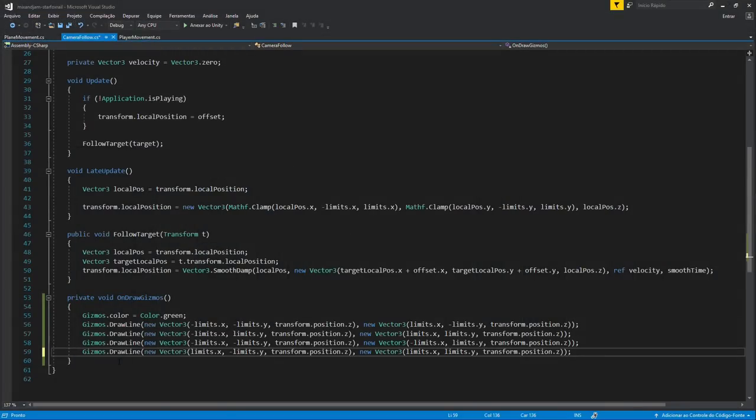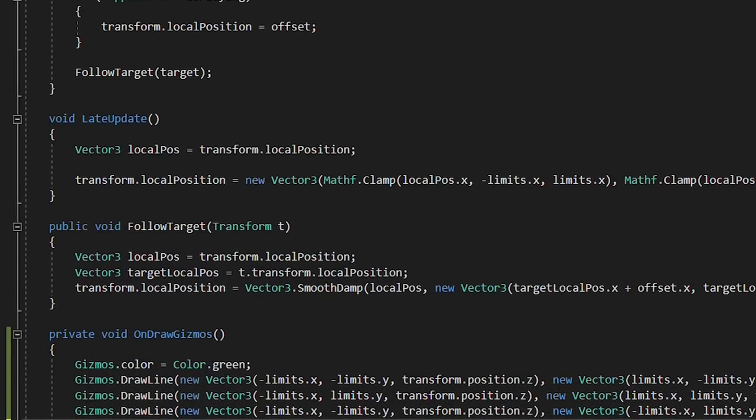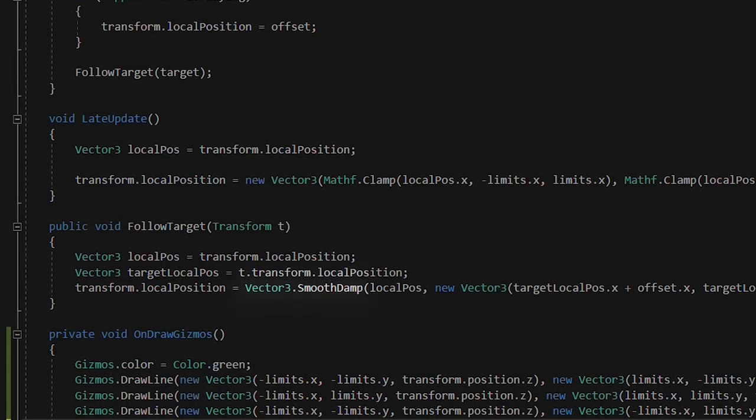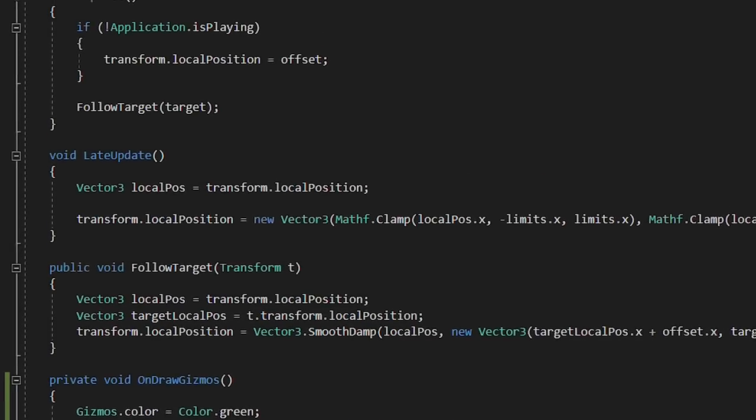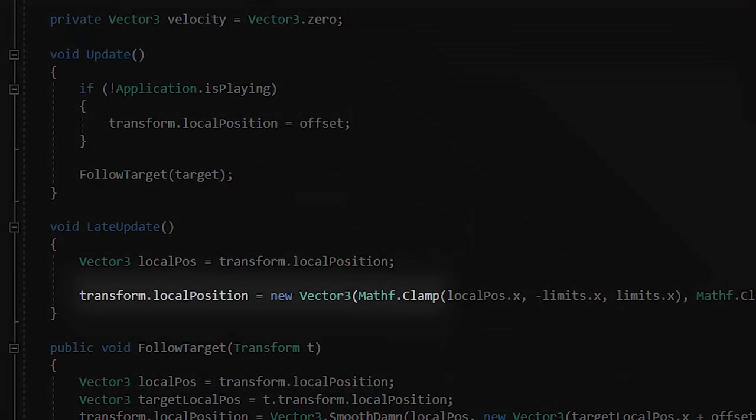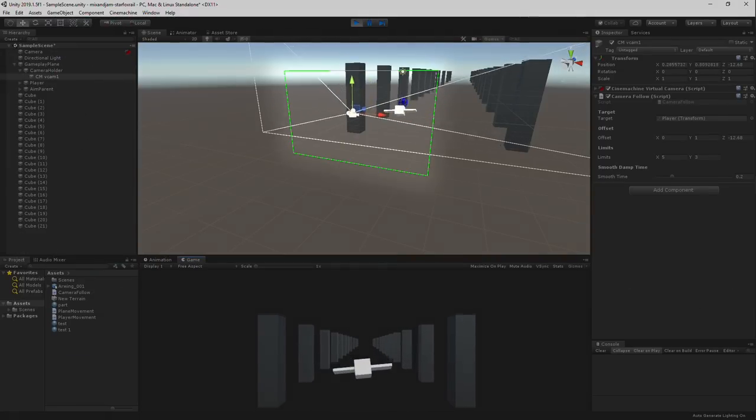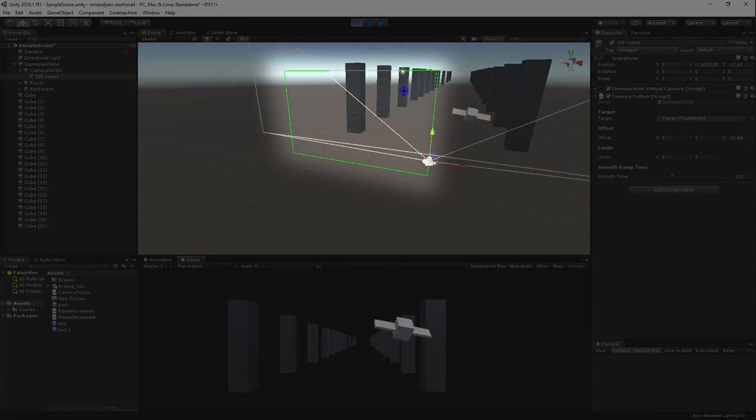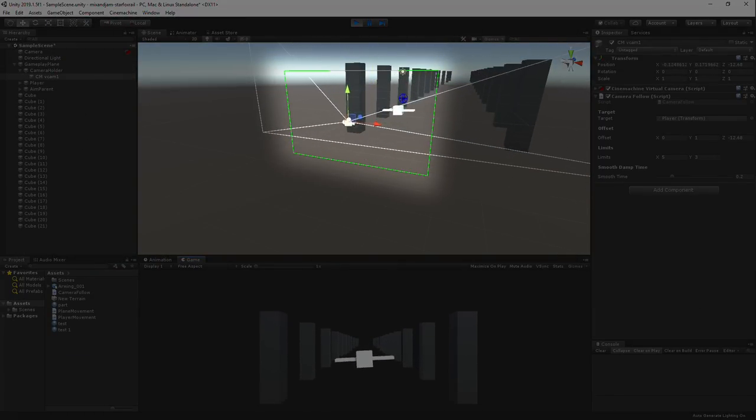Next thing I did was to add some camera movement. In order to make the camera follow the player smoothly, I used Vector3.SmoothDamp. Then I also clamped the camera position to a limit I can determine with a Vector2 variable.